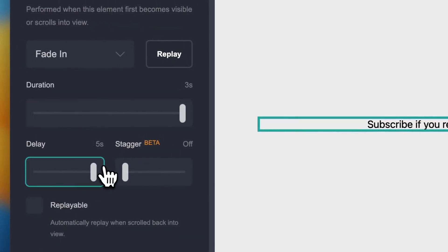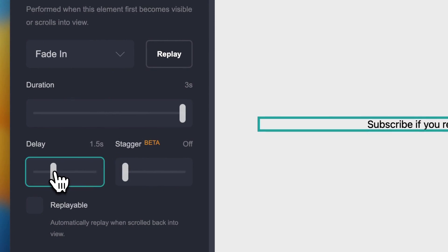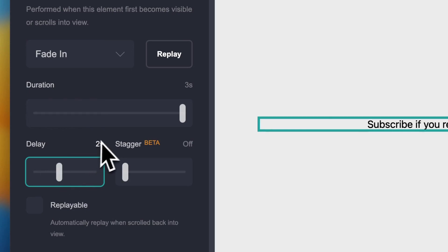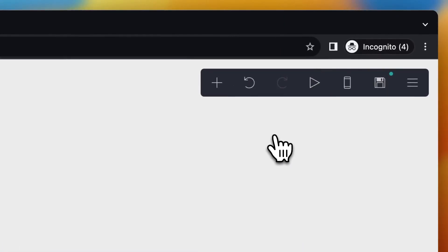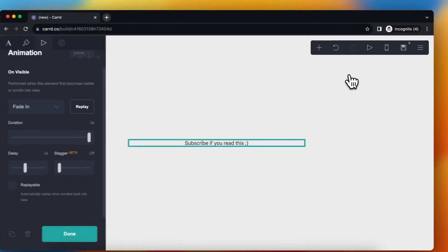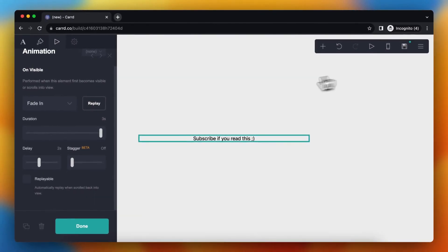You also can add a delay. So for example, when people are on your site for two or five seconds, then the animation will pop up. So right now, nothing you will see, and after two seconds, this animation pops up.